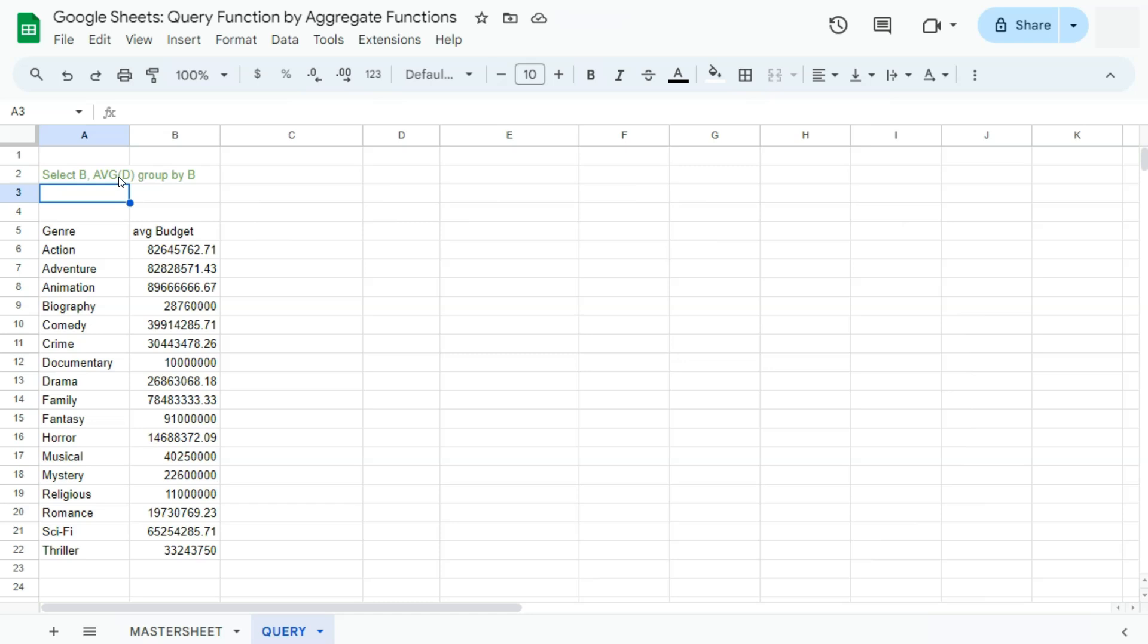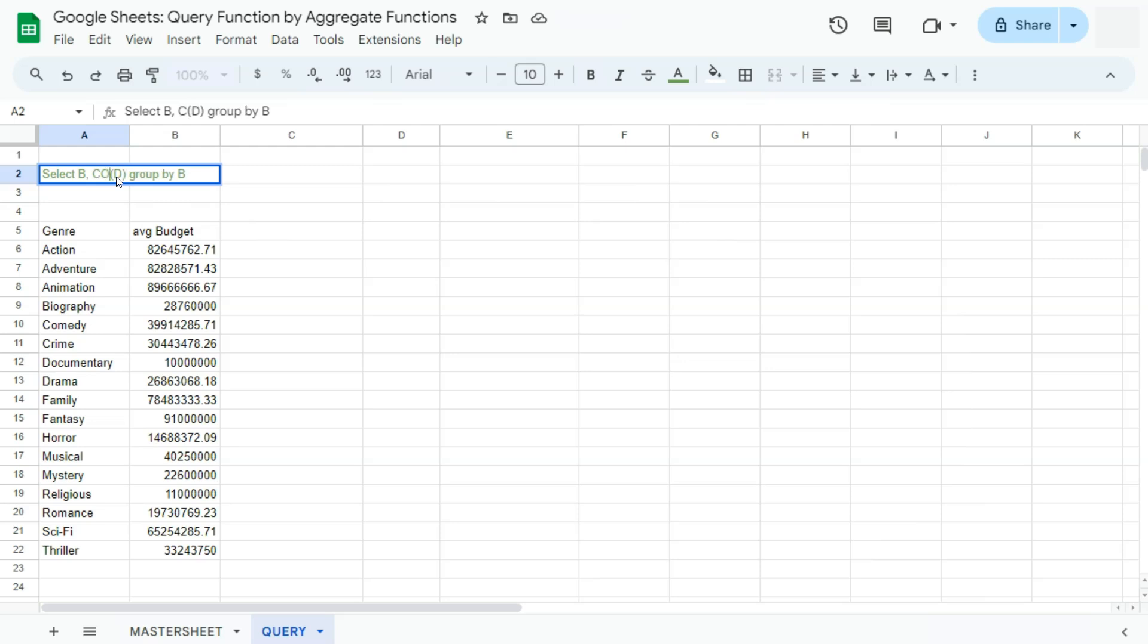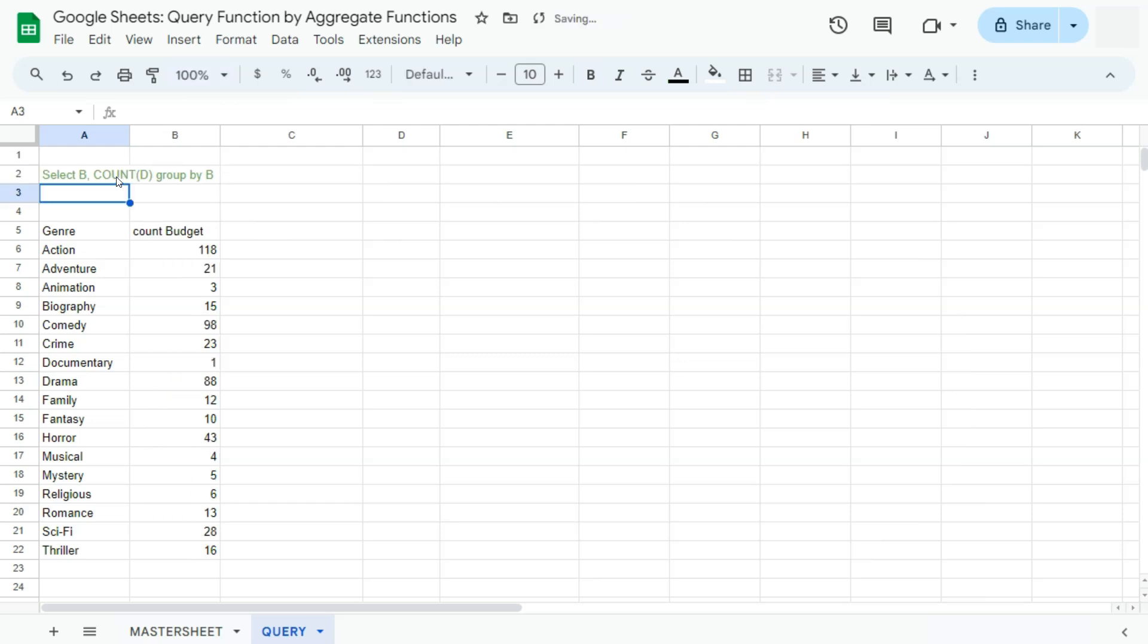Next, we can also do the count function to count how many movies fall under that genre in our data. We can do the count function. Now for the column, it doesn't matter which column you put right here, the results will stay the same. If we do the count function and press enter, there you have it.